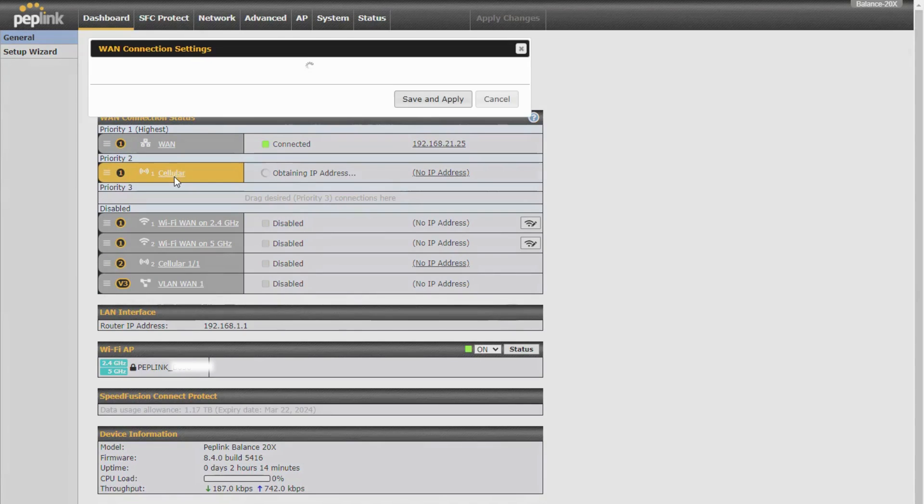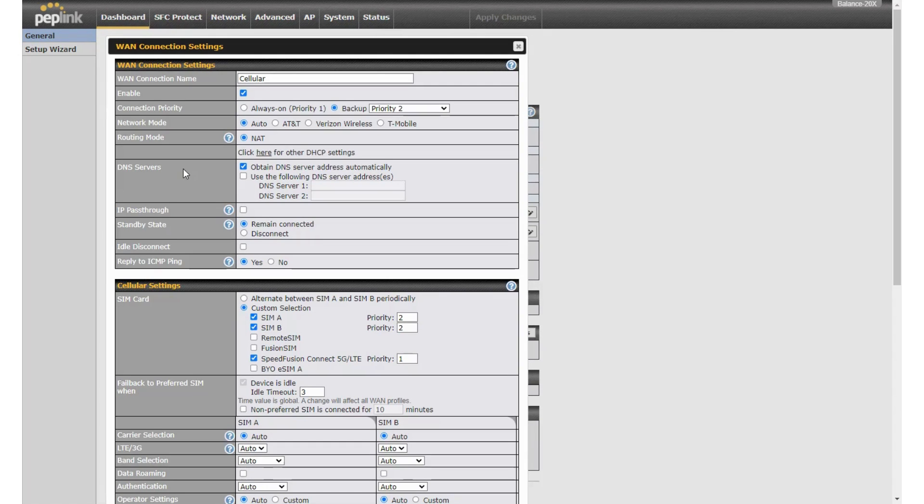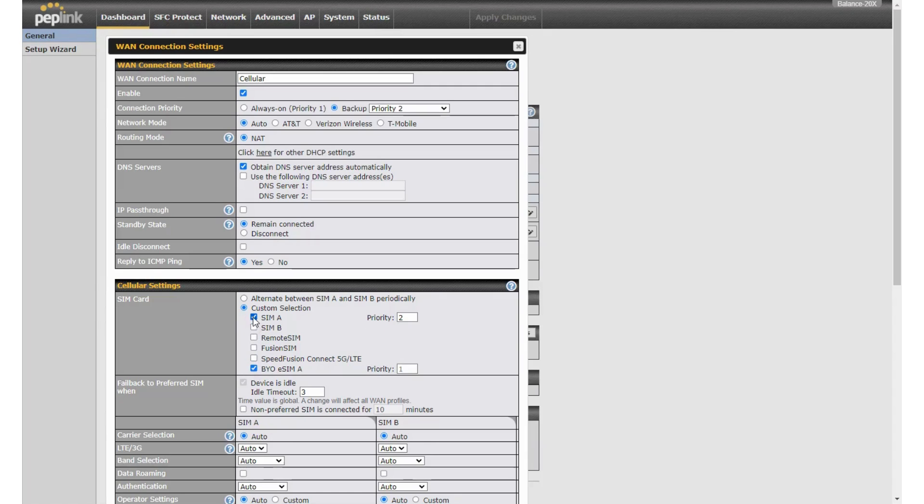We can check the cellular details and you'll see we have a new bring your own eSIM option. We can turn off the others as we're not using them here.